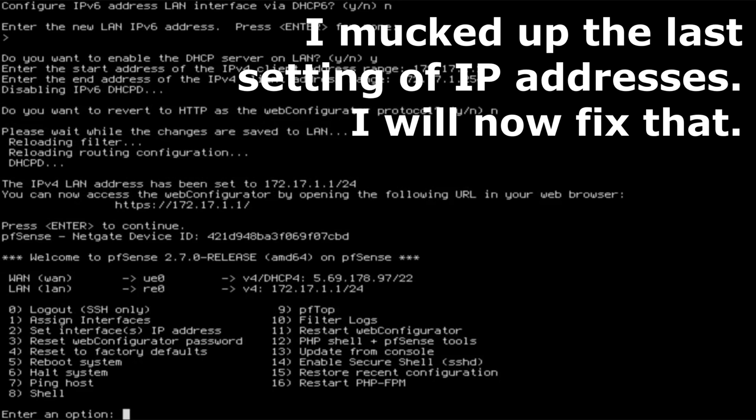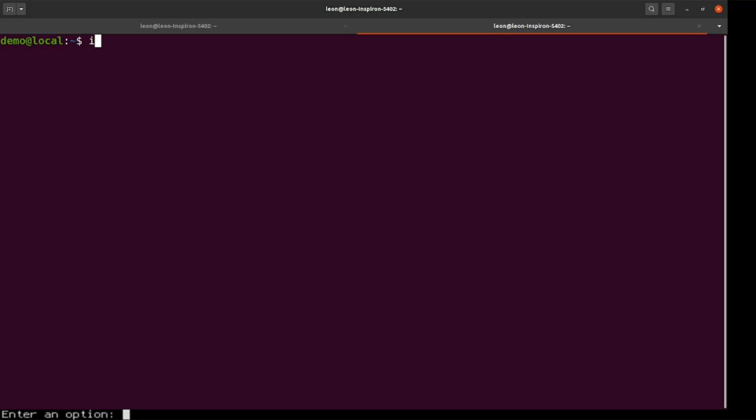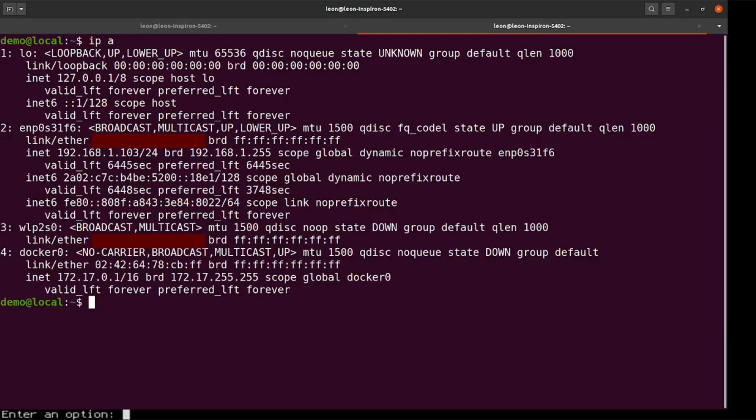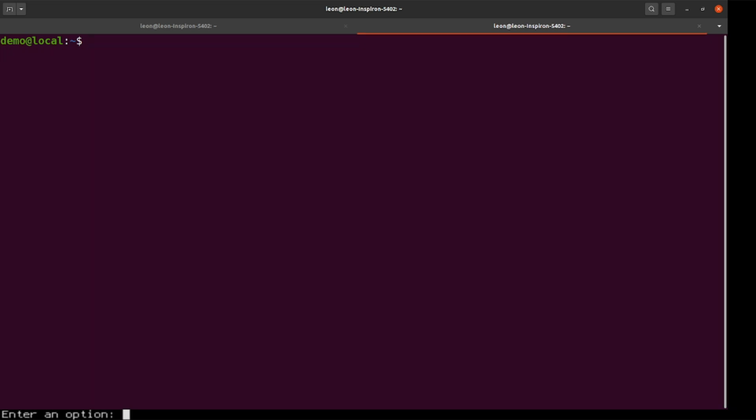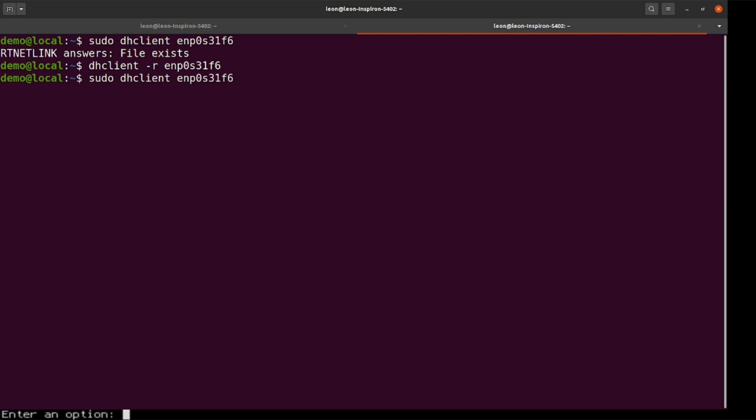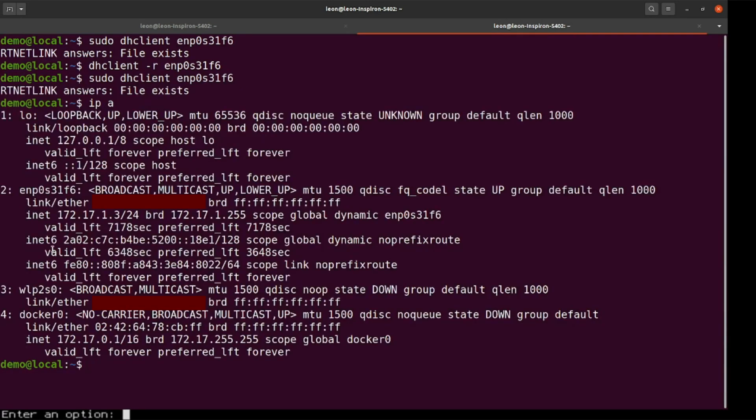Let's hop on over to my Ubuntu client and inspect the network there. ipa tells me I still have an address from the previous DHCP server in the 192.168 range. I release and renew to get 172.17.1.3 - this proves the DHCP server is working.